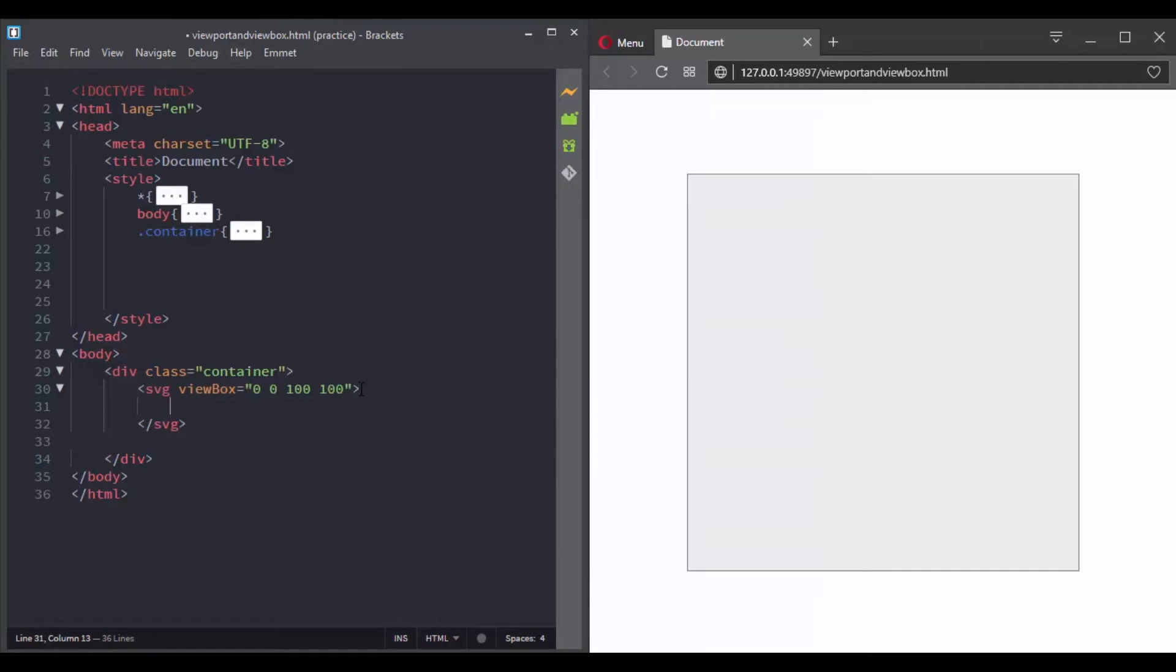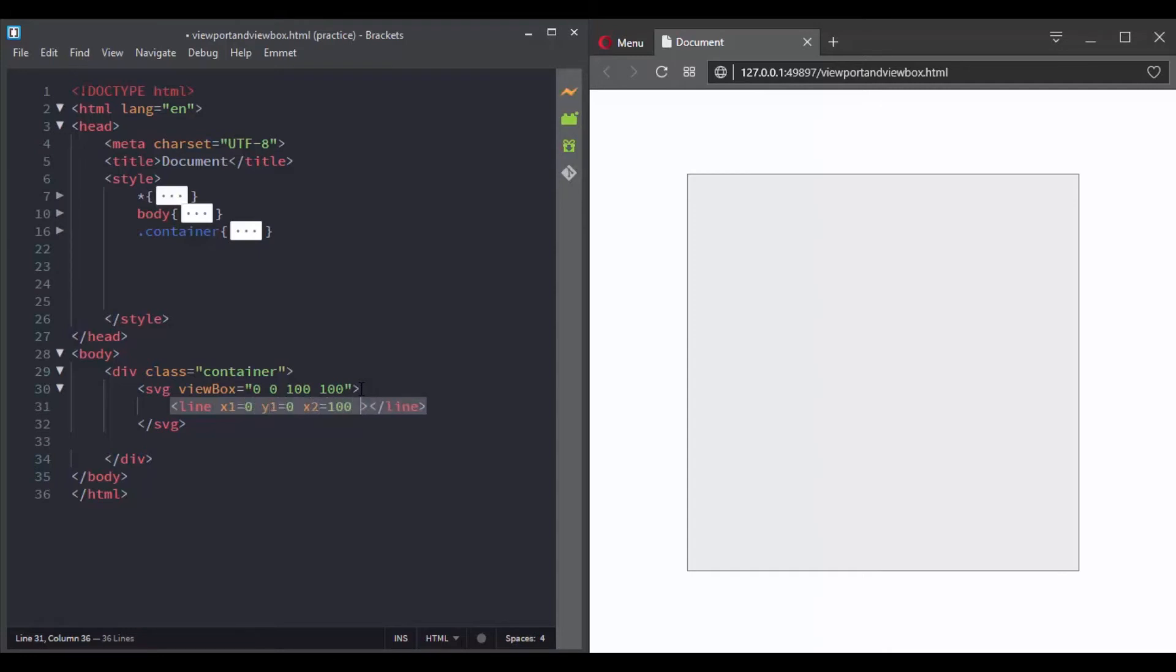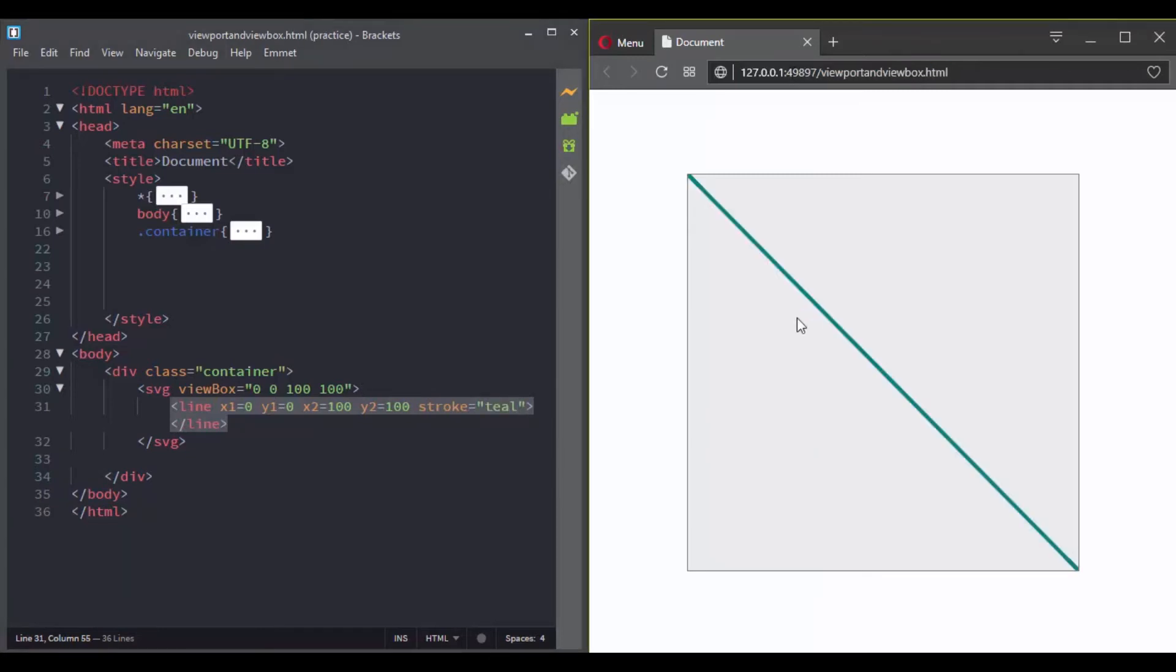Here I have chosen 0 0 100 100, so now we have a coordinate system that starts from 0 0 and goes to 100 100, and we can reference these coordinates when we draw an element.